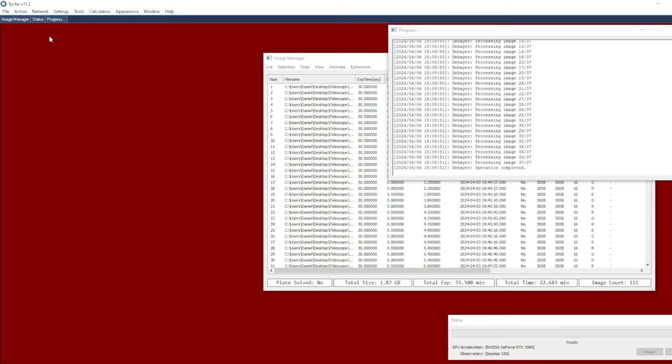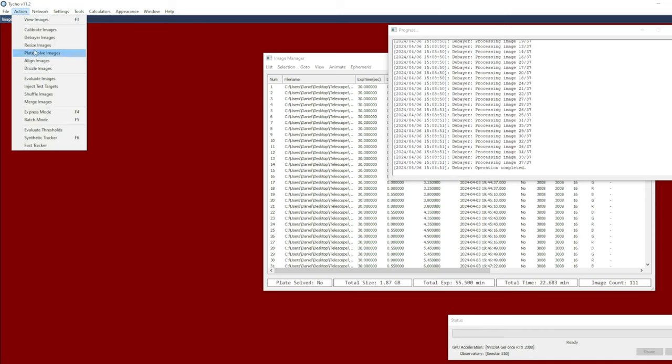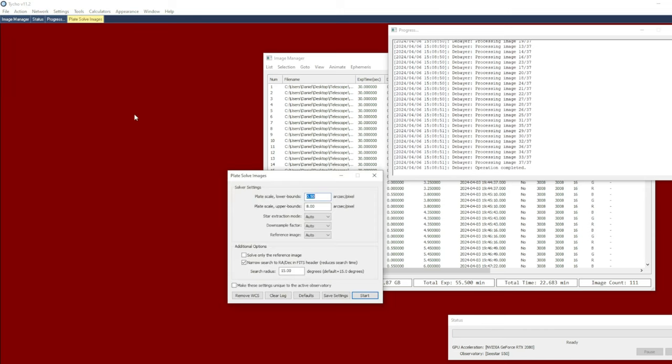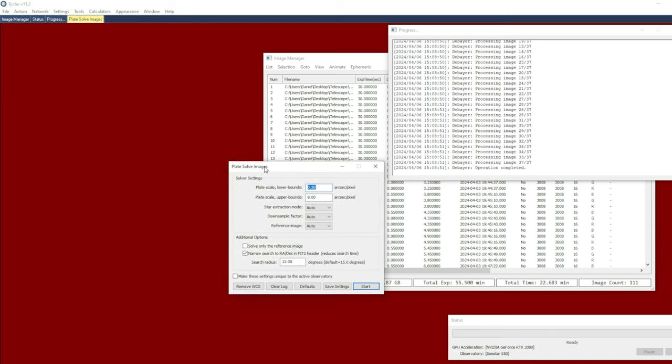The next step then is to do plate solving. So go to action, plate solve images. In this scenario I have unchecked solve only the reference image. What that means is it will try to solve all of the images, and this usually works quite well unless you have an extremely wide field instrument, in which case it might not work.